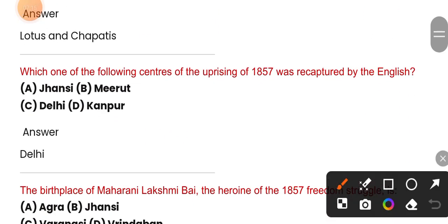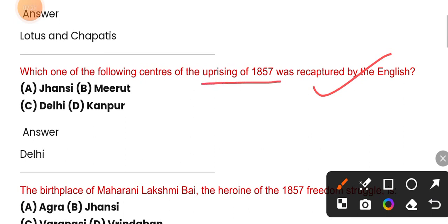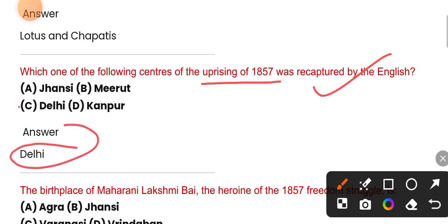Which one of the following centers of the uprising of 1857 was recaptured by the British? The correct answer is option C — Delhi.